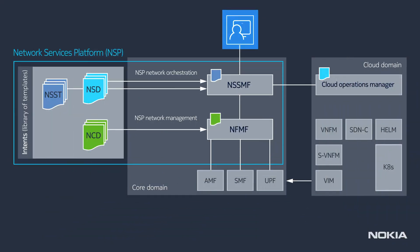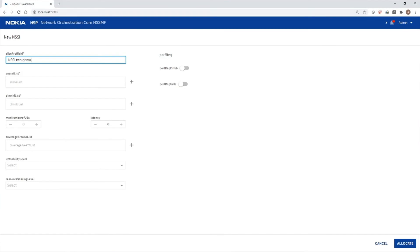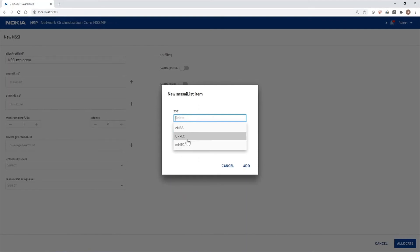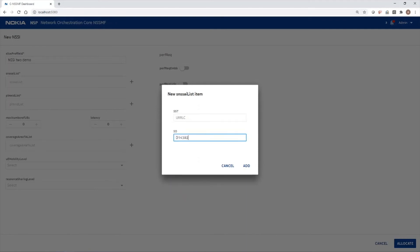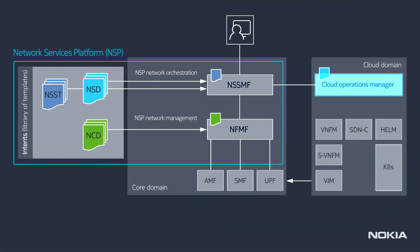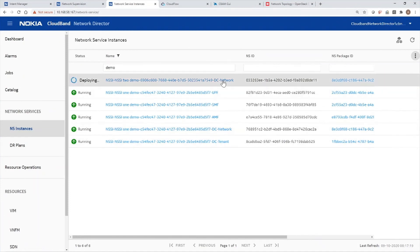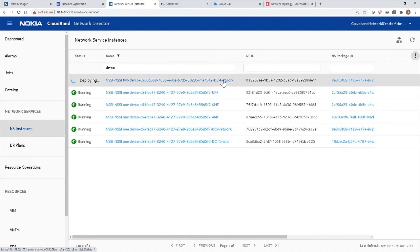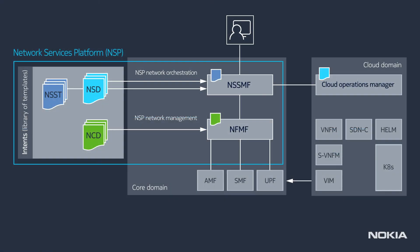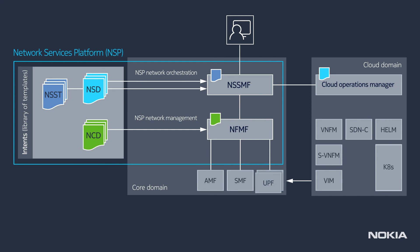Now let's create our second slice. The operator fills out the attributes of the core network slice in the NSP network orchestration dashboard. The attributes are the same as those for the previous slice, except the slice subnet type, which is now ultra-reliable low latency communication, and the latency is much more stringent. The core network slice can then be allocated. In the cloud operations manager, a new Network Service Descriptor is being executed to add additional networking parameters to the existing networks.